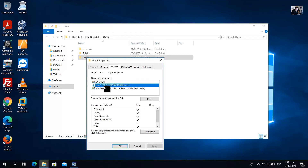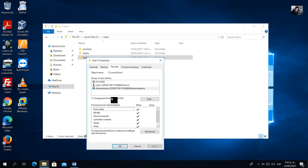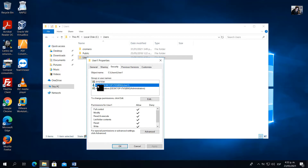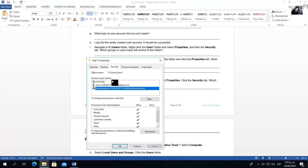Which groups or users have full control of this folder? The System group has full control. User one has full control of this folder. Also, the Administrators group has full control. To summarize: System is a group, user one is a user account, and Administrators is a group — all have full control.